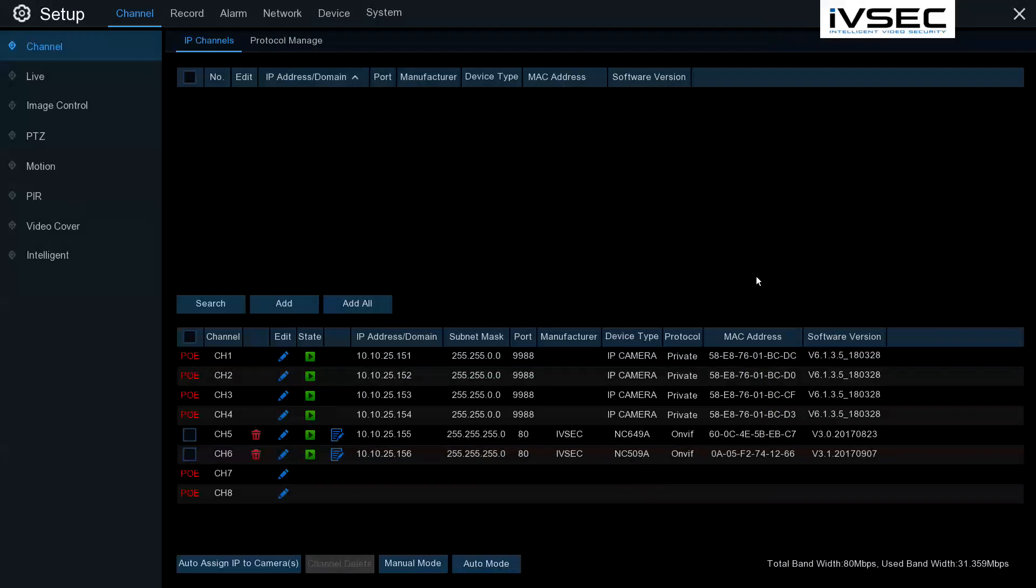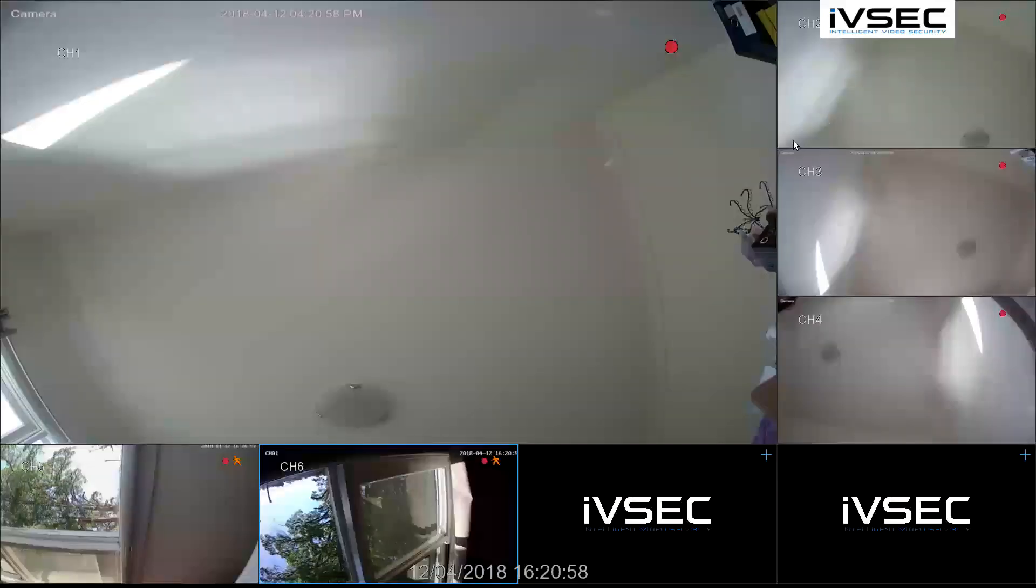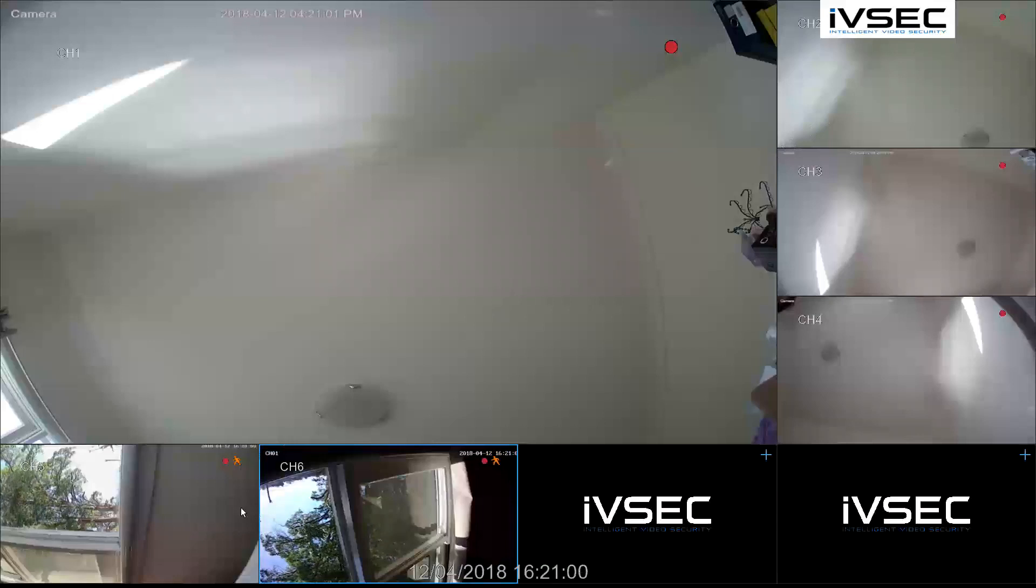Please note the username and password may differ depending on which brand of camera you're trying to add. Now that we can see cameras 5 and 6 have appeared, we can see the details are displayed.